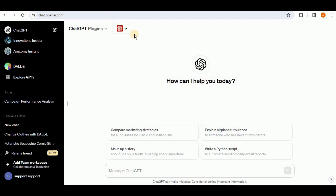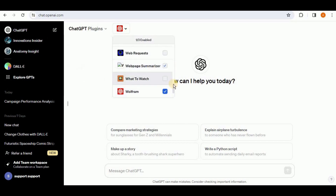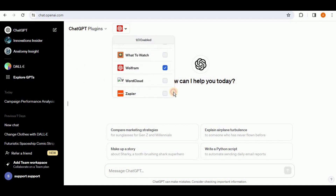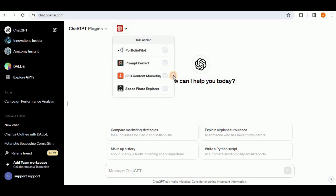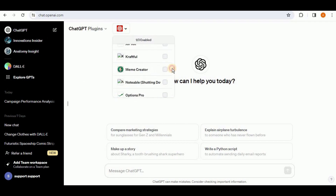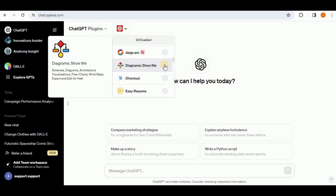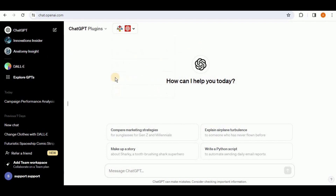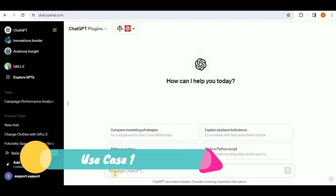Now let's see how these same prompts perform for the Show Me Diagrams plugin. I've already installed it. Browse through your plugins list, scroll up to find it, and simply enable it by selecting its checkbox. With the plugin enabled, we are all set to test it.